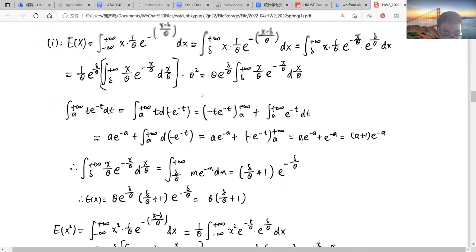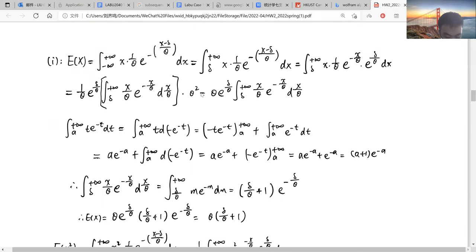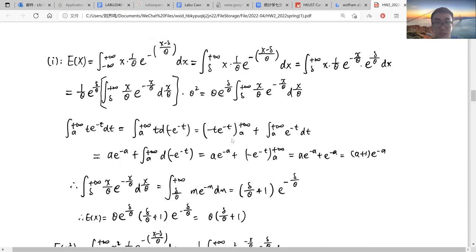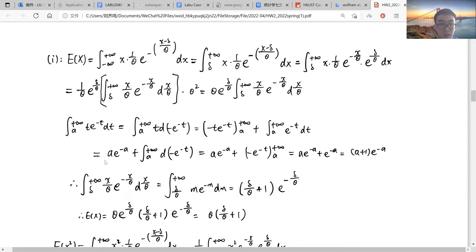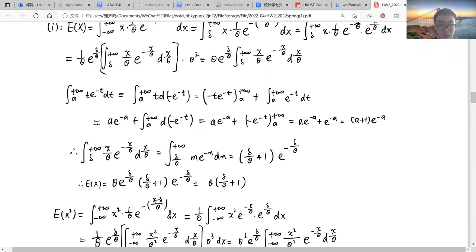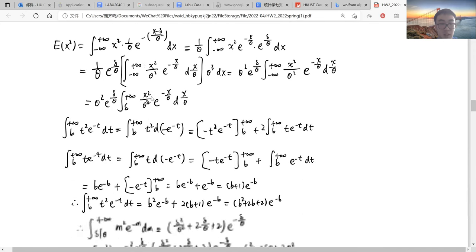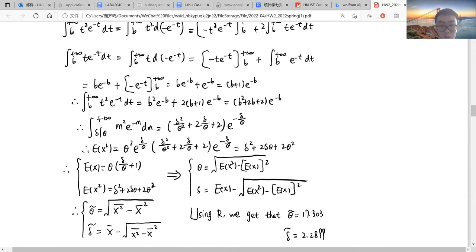For the first problem, it asked me to find MMEs for delta and theta. For delta and theta, we just basically calculate the first and the second moment. I used the indefinite integral to calculate the first moment and the second moment, which are composed of theta and delta. I calculate that the first moment is equal to theta plus delta, and the second moment is equal to delta squared plus 2 delta times theta plus 2 theta squared.